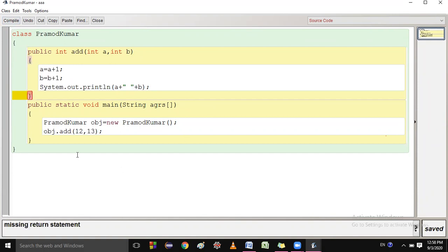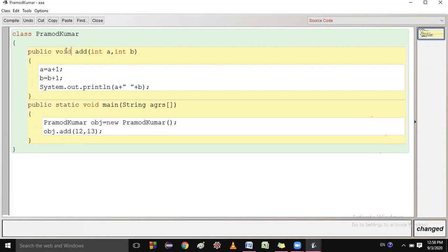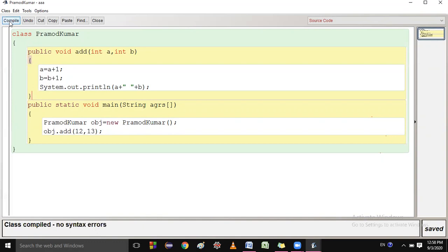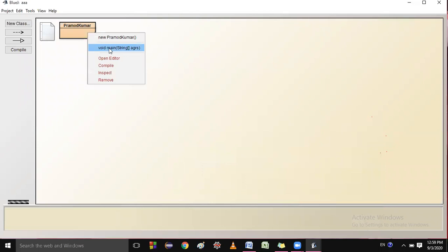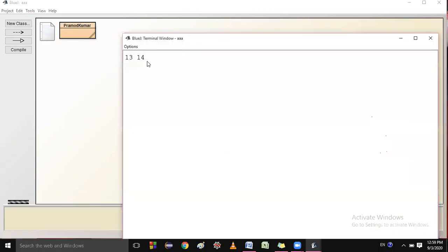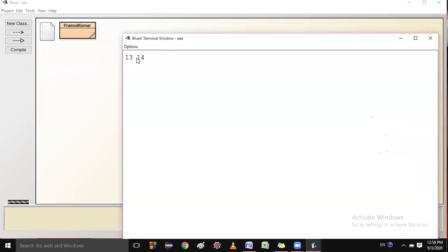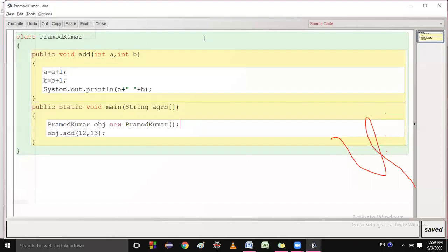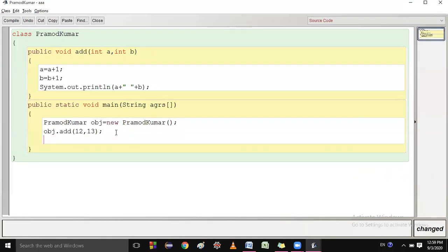There was a missing return statement error because I had written 'int' but we are not returning anything, so the return type should be void. Let me compile it again. After compiling, the output is 13 and 14 — 13 space 14. That is correct.